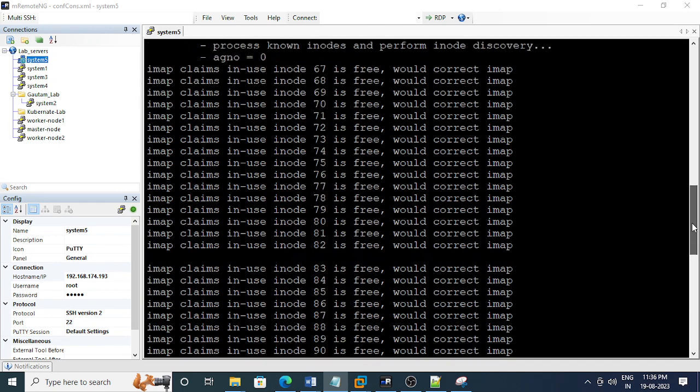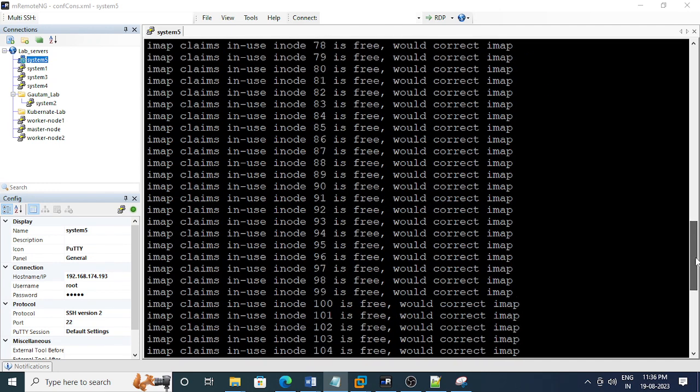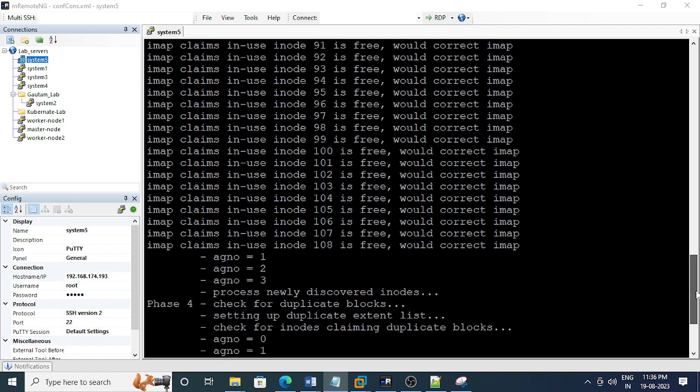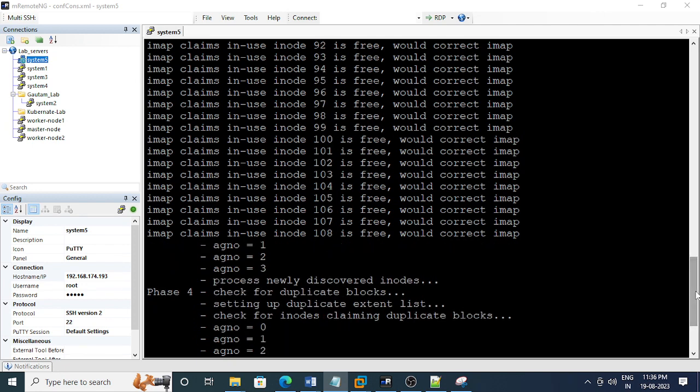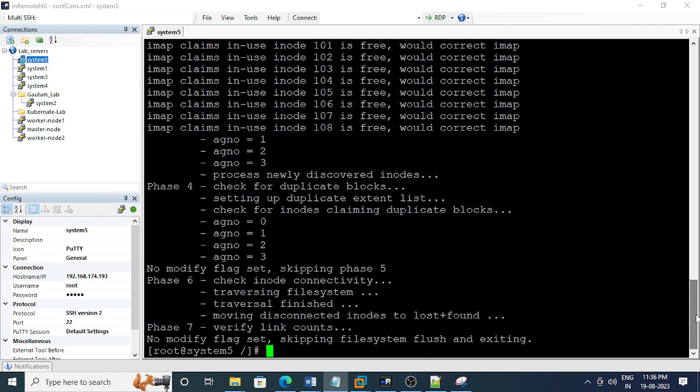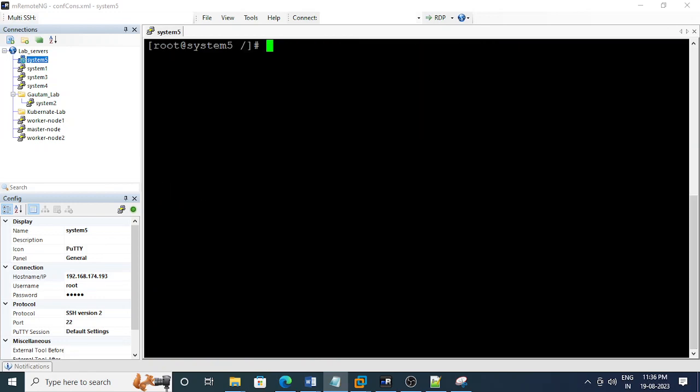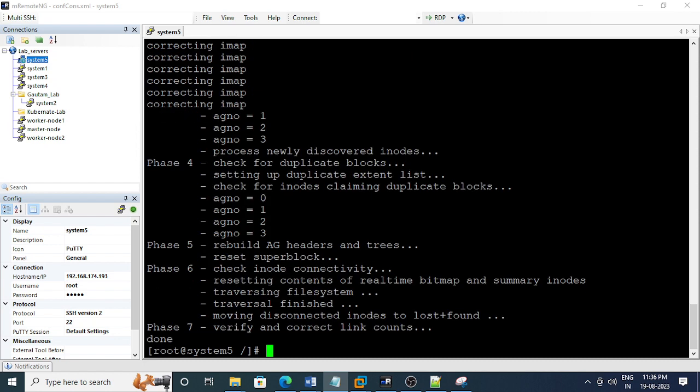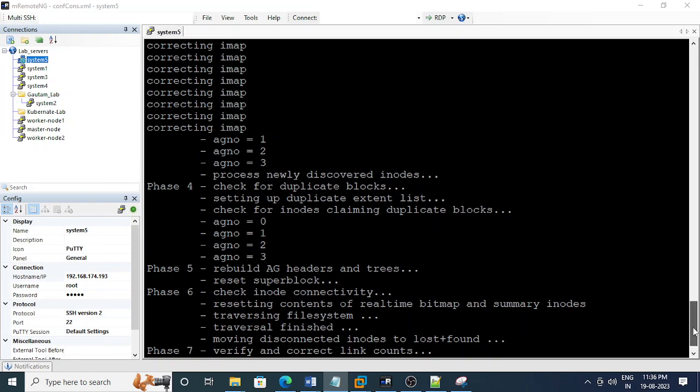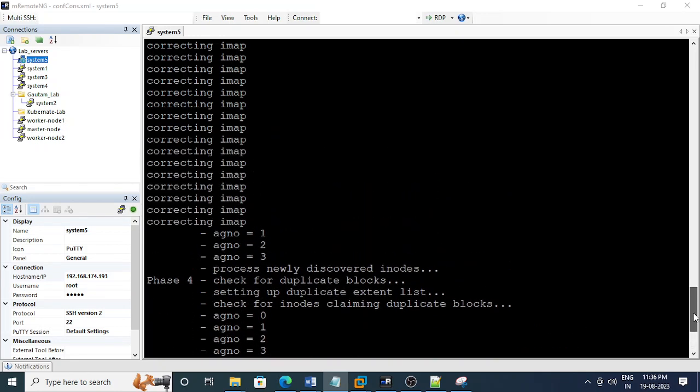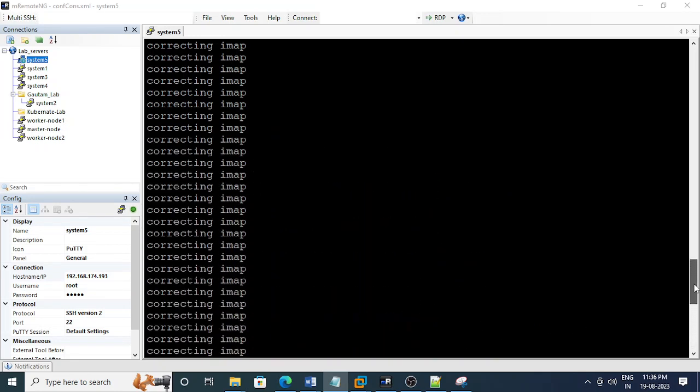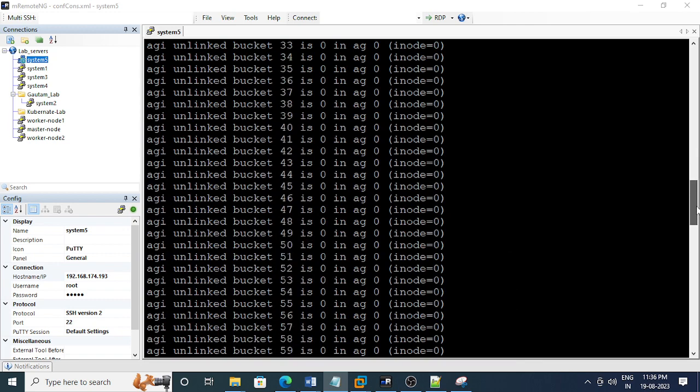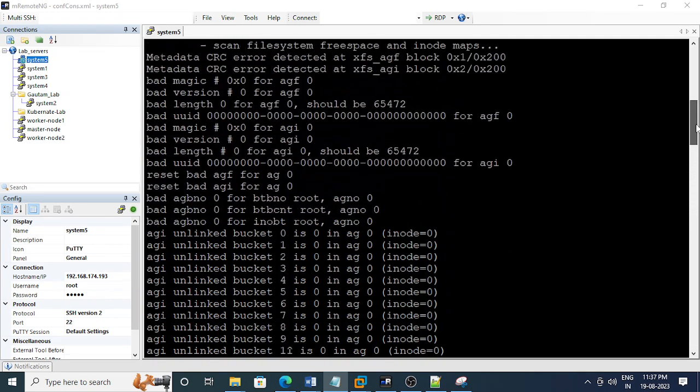Now I need to clear those errors. I'm going to repair the file system which is having issues. This is the file system sdb1, so I'm running xfs_repair /dev/sdb1. Now it's successfully passing those seven stages. You can see the seven stages passed.